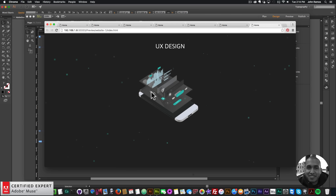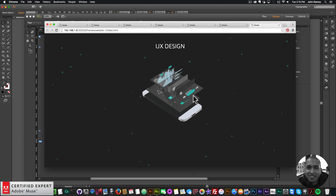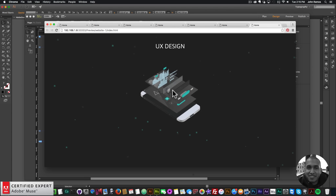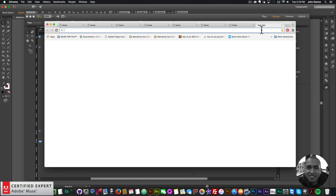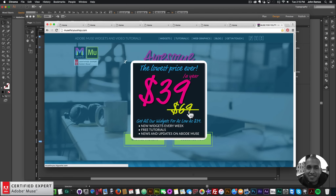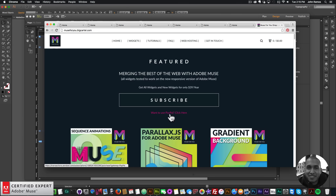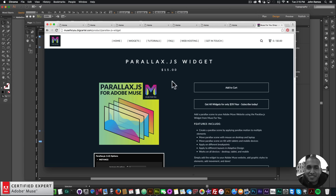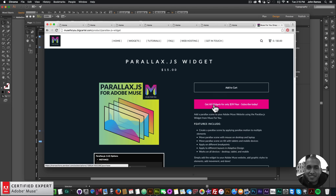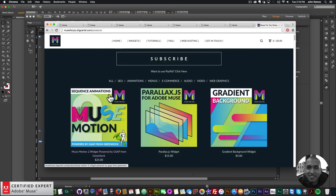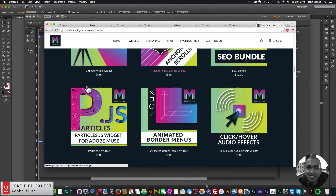So that's it for this video tutorial. We used the Parallax.js widget for the movement, the Musemotion2 widget to fade in the different elements, and the Particles.js widget for the particles in the background. To get access to these widgets, you simply go to museforyoushop.com. You can click Subscribe to get access to all widgets and any new widgets for $39 a year, or subscribe with PayPal. If you'd like to purchase the widgets individually, you can click Add to Cart. Here's the Parallax.js widget, the Musemotion2 widget, and the Particles.js widget.